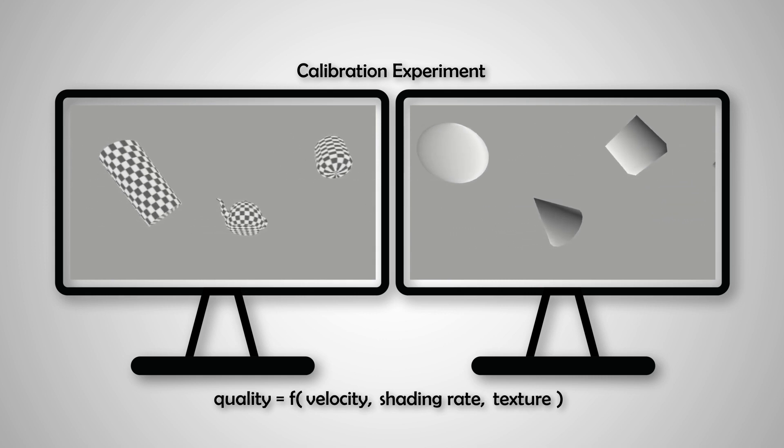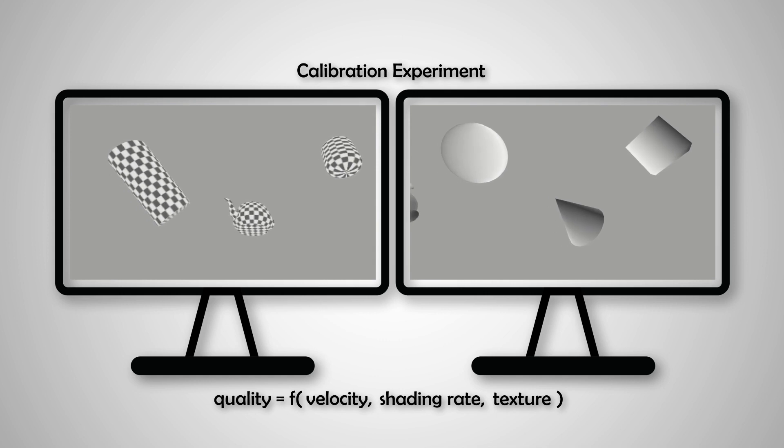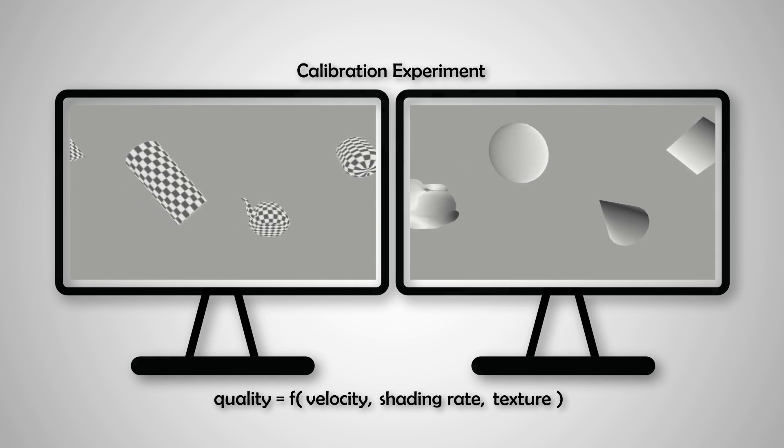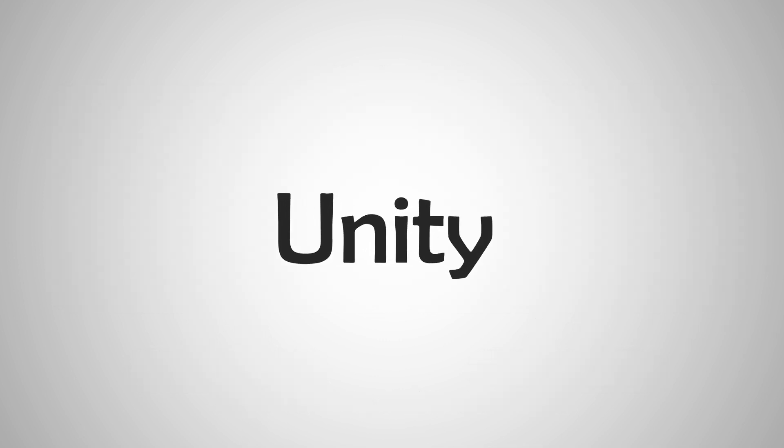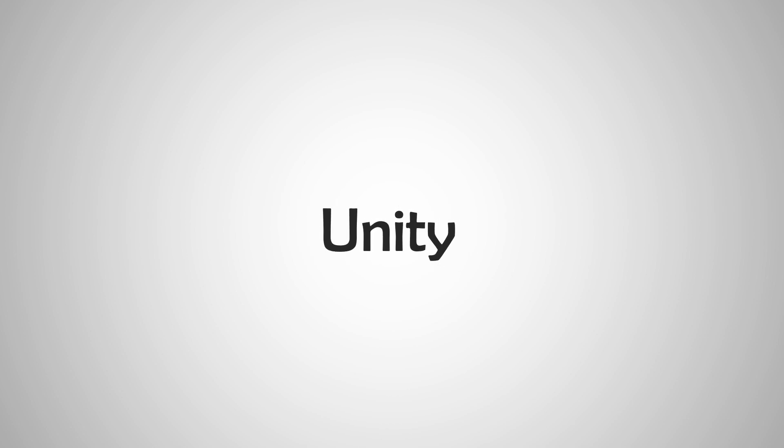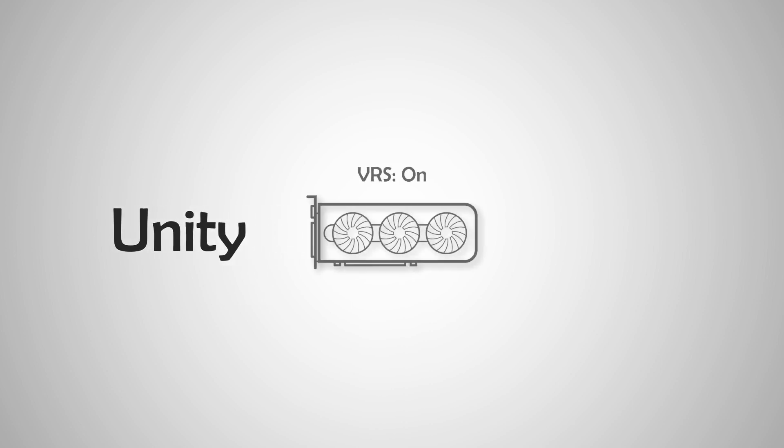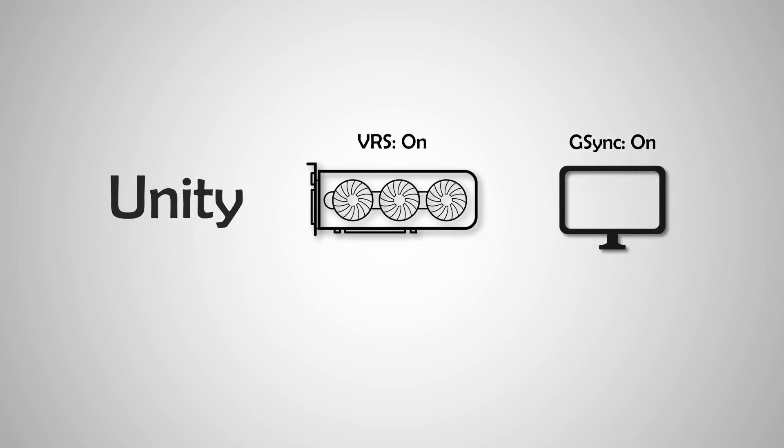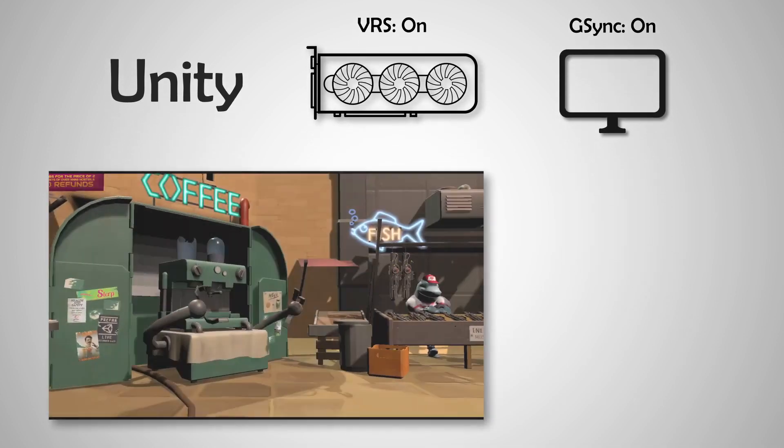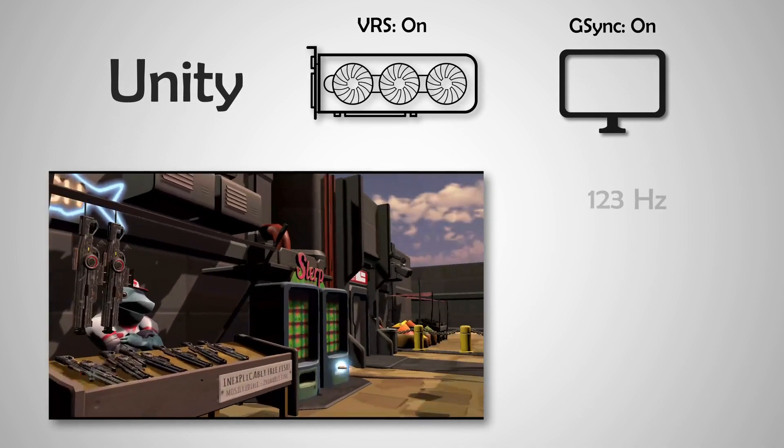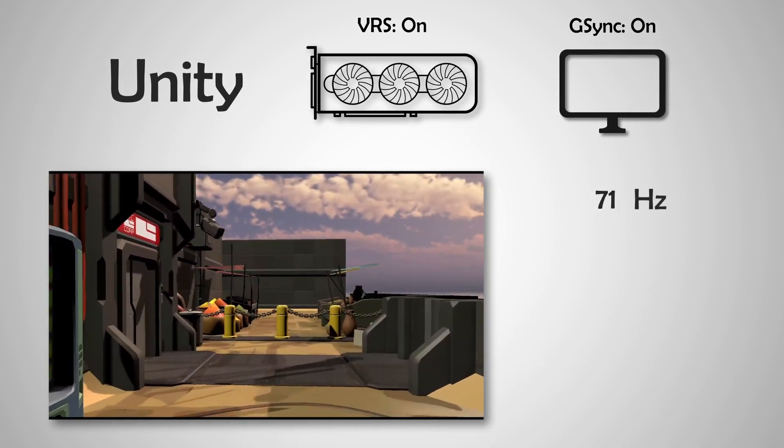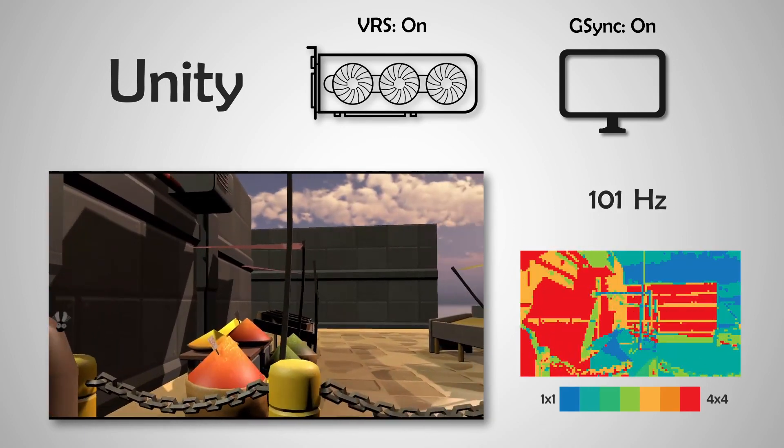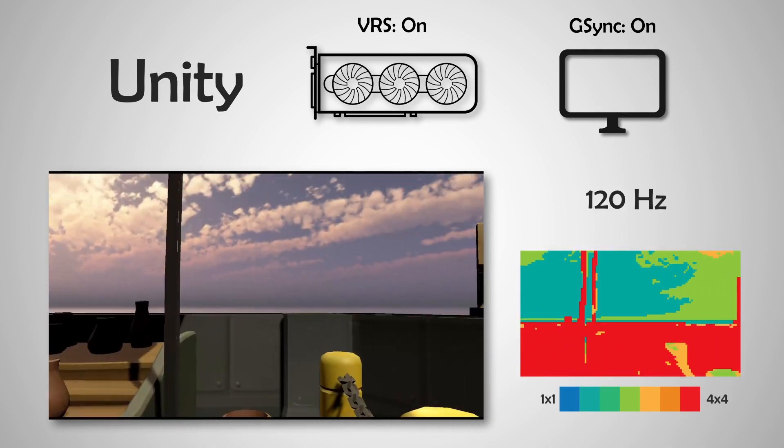Finally, we demonstrate the applicability of our model in real-time applications by integrating it with Unity 3D. When equipped with a VRS-enabled GPU and a G-Sync-capable display, we adaptively determine the refresh rate and control the VRS rate in each 16x16 block.